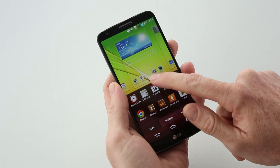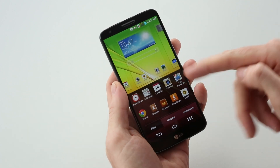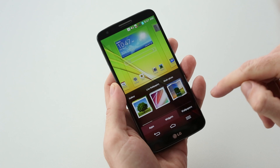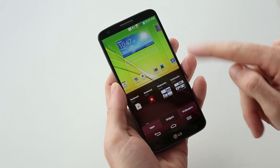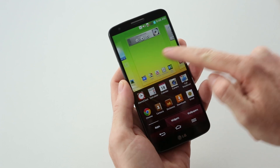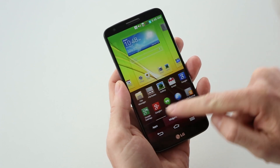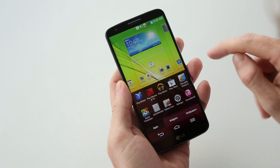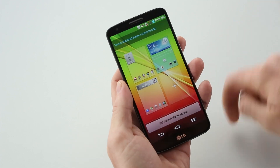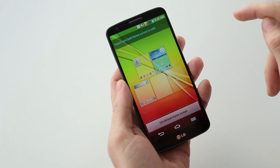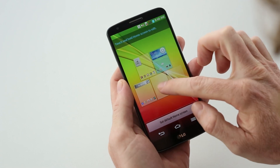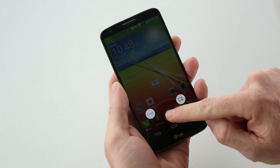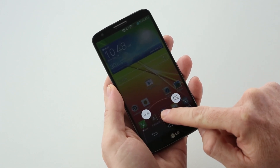If we hold down on the home screen, we'll get a quick shortcut to our apps, widgets, and wallpapers. You can change the wallpapers straight away, add any widgets you want to any of your screens, and add apps to your home screen. Pinch on the home screen does the same thing — you get all of your different home screens and can add and delete as you wish. If you swipe up, you get the option for Google Now or a shortcut to Quick Memo.